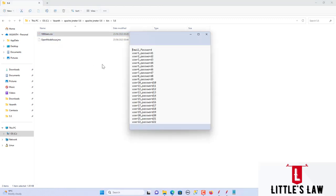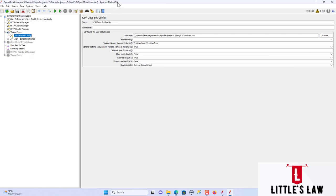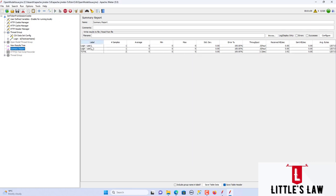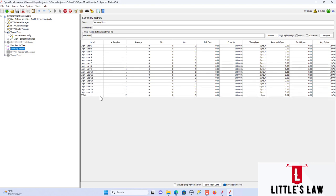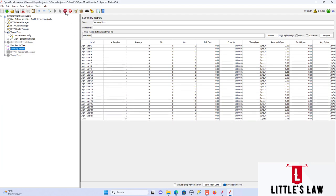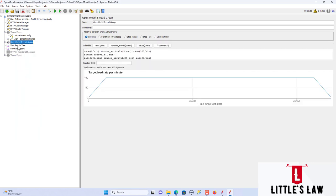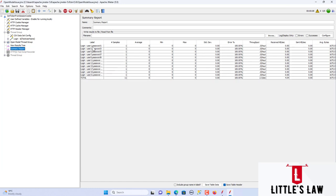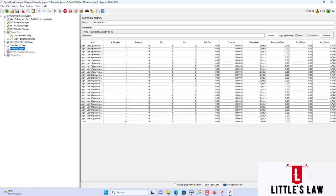I have the CSV file with username and password set up. Running the test with the normal thread group in JMeter 5.5 — you can see users come in normally, starting from one, two, going sequentially. None of the users are skipped, so it's working fine in version 5.5. Now disabling the normal thread group and enabling the Open Model Thread Group, you can see clearly the same CSV file is used but there is a skipping behavior.